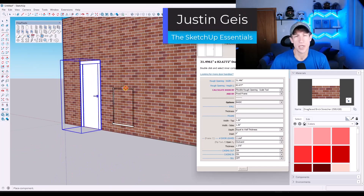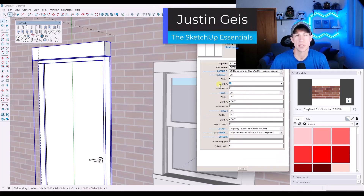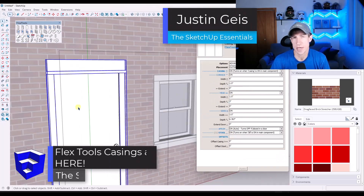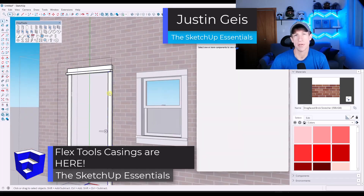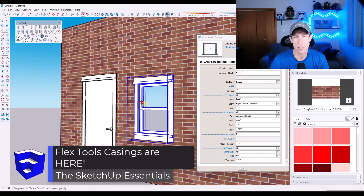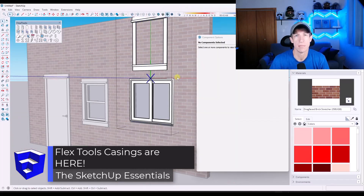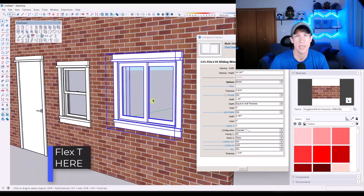What's up, guys? Justin here with the SketchUpEssentials.com. In today's video, we're going to check out the newest update to the FlexTools extension for SketchUp. Let's go ahead and just jump into it.